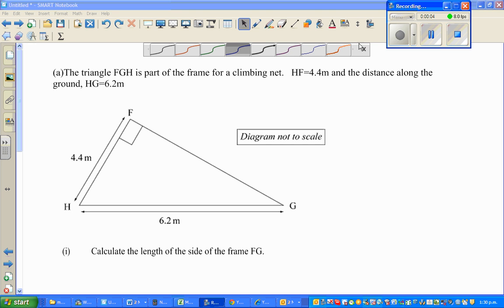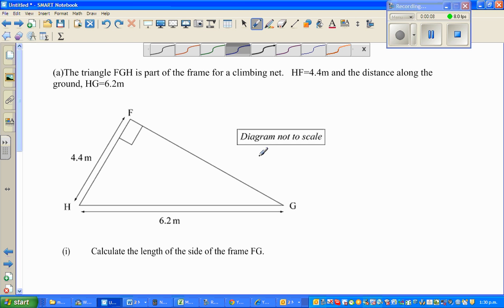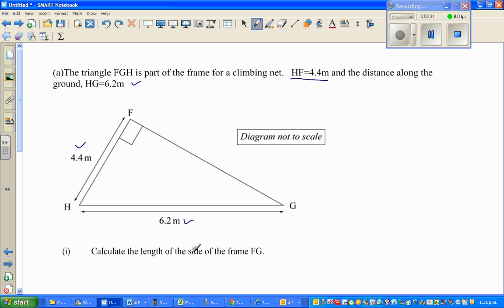I got this question from one of our students. The question is about triangle FGH, which is part of a frame of a climbing net. HF is 4.4 and HG is 6.2. The first question is to calculate the length of the side of the frame FG.